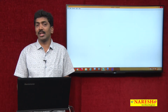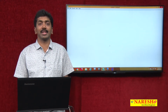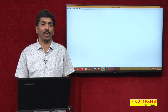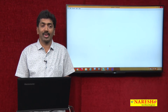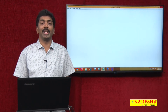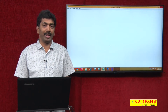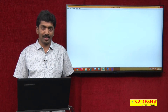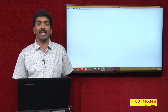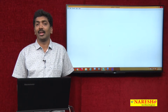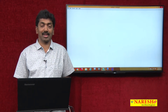Welcome to Naresh Technologies. I am Bangar Raju and this is a continuation series of our ASP.NET videos. In this video, let me demonstrate how to submit a page to different pages based on success or failure.